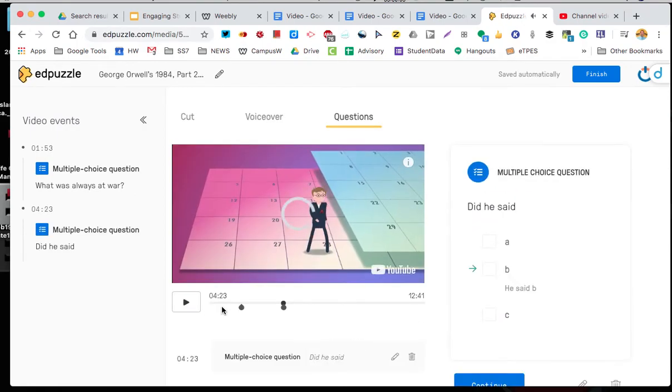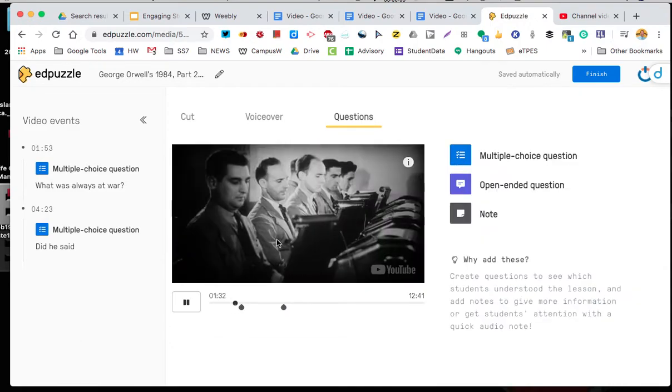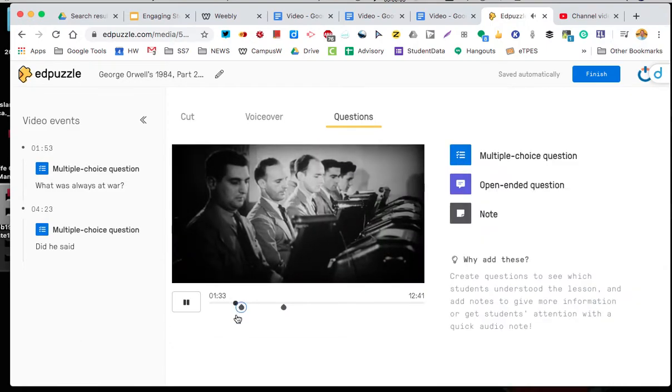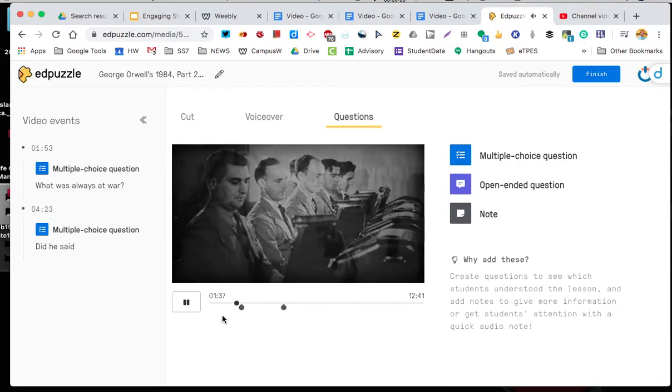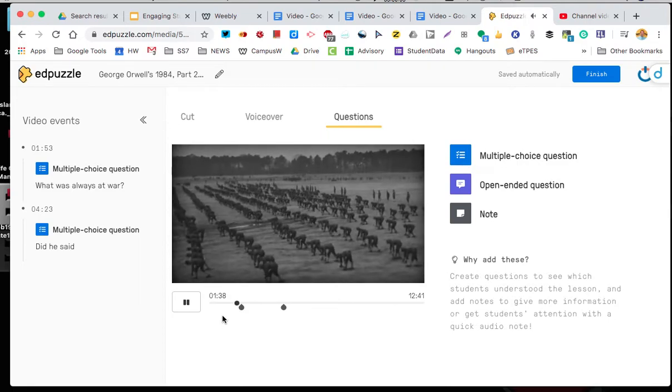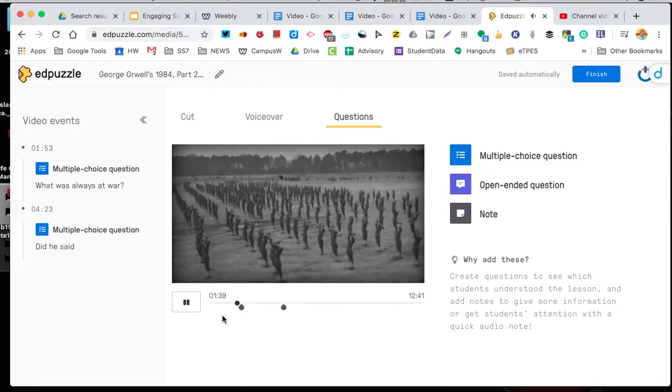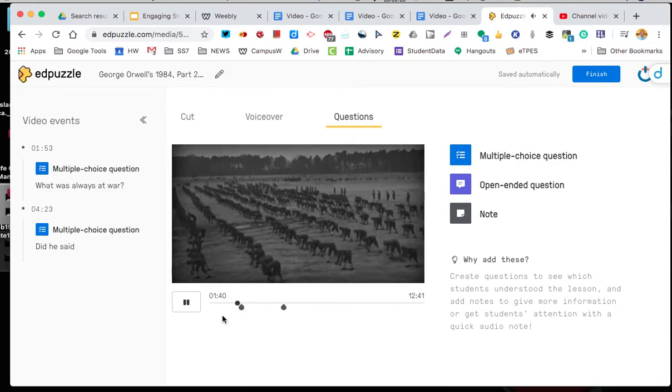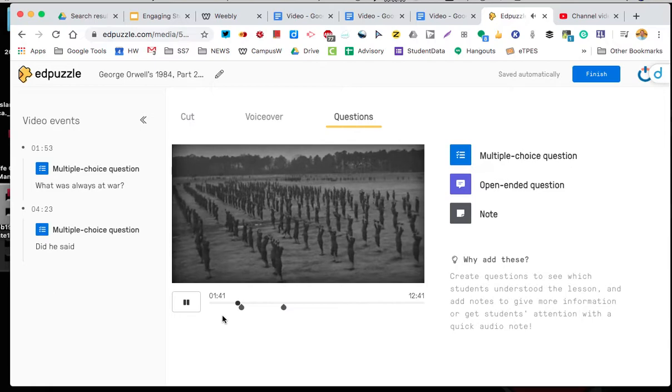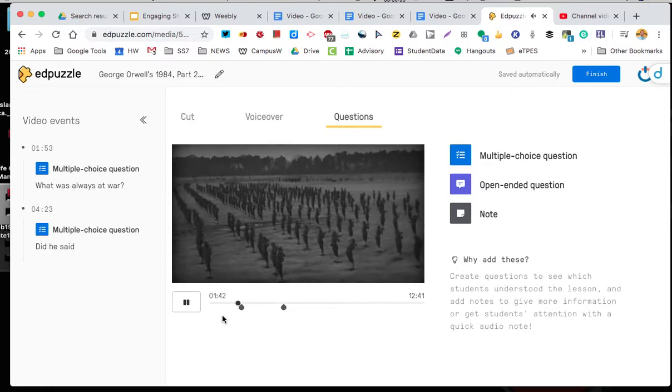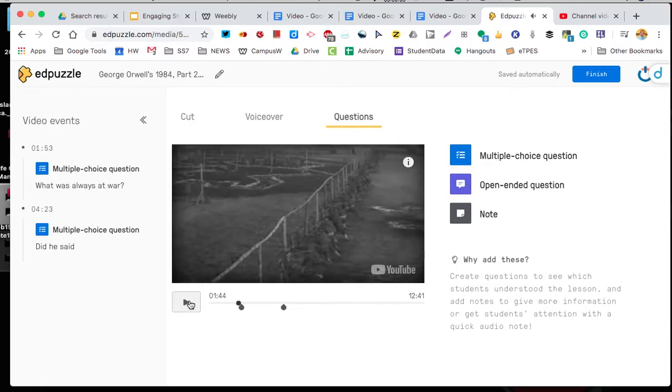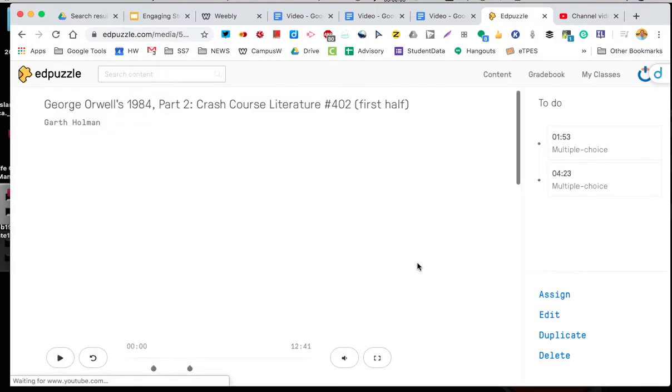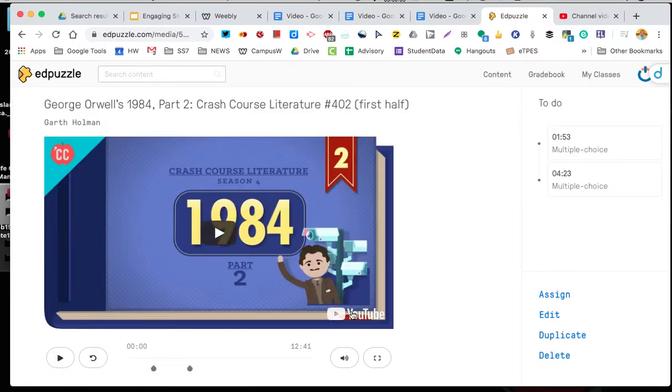But you get the idea that now we have two questions. So as the video is playing for kids, it will pause and ask the questions and the kids have to respond to that question. So once you're done with that you can say finish. Finish makes it to where it's now got two questions. And I can assign, edit, or duplicate.